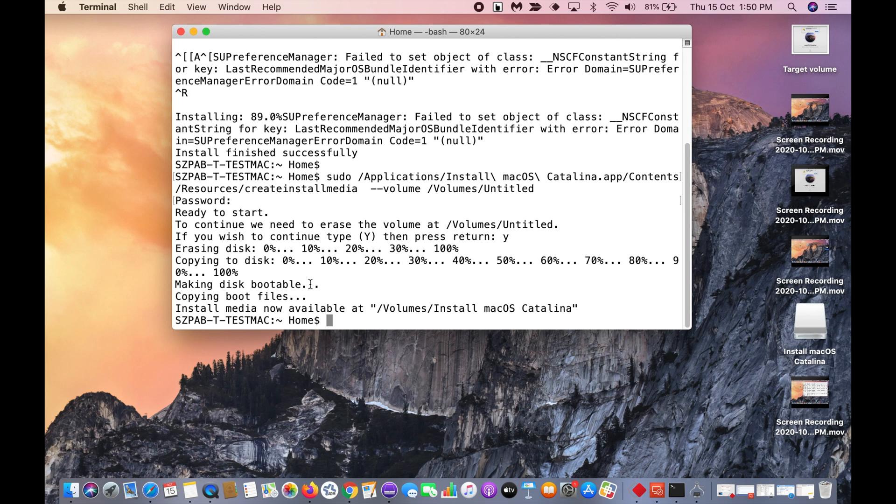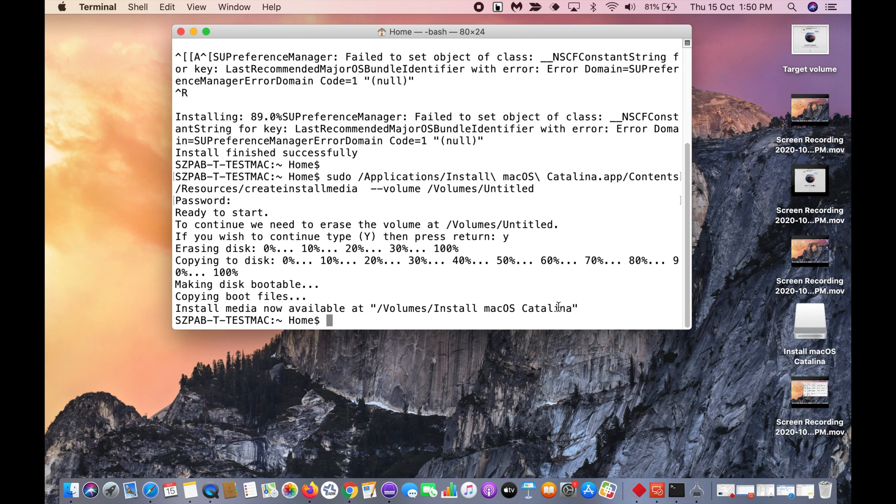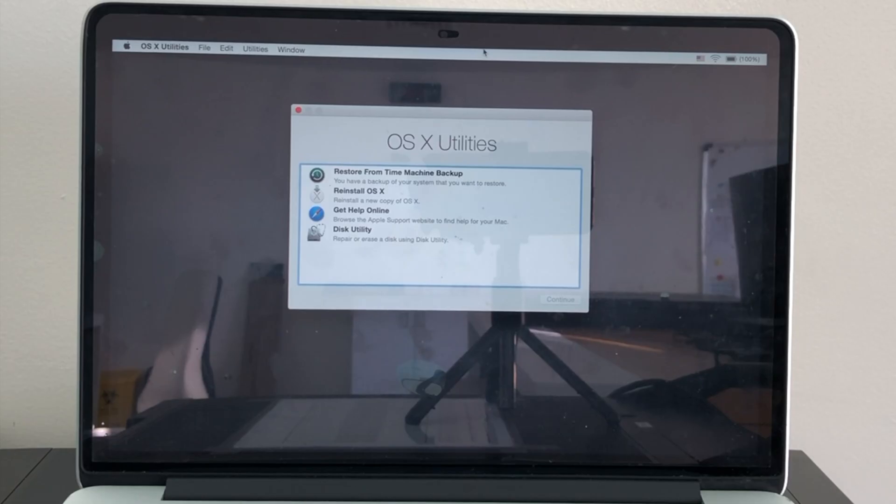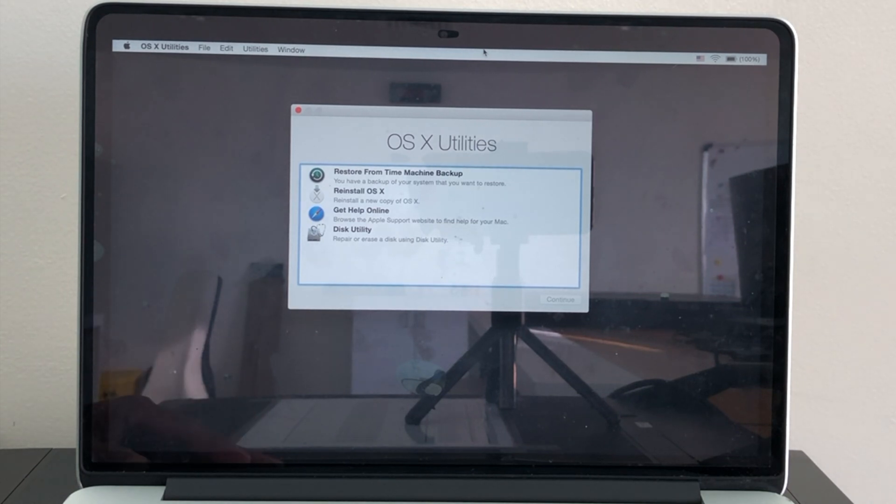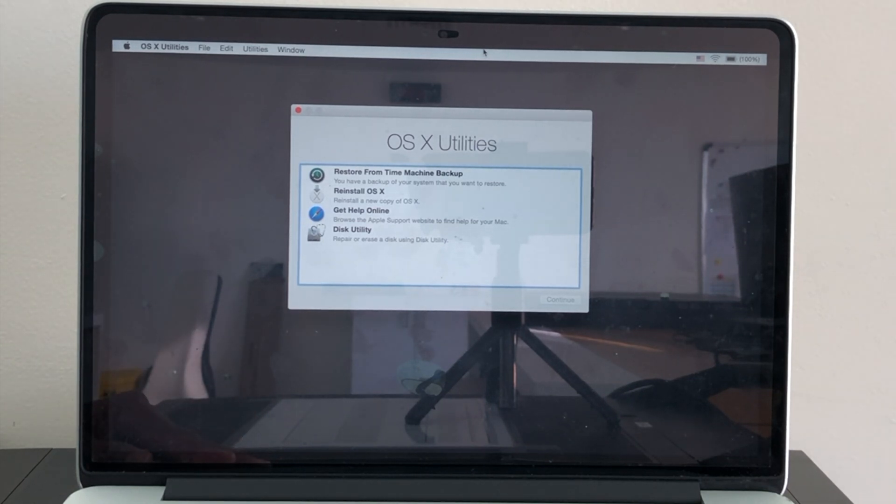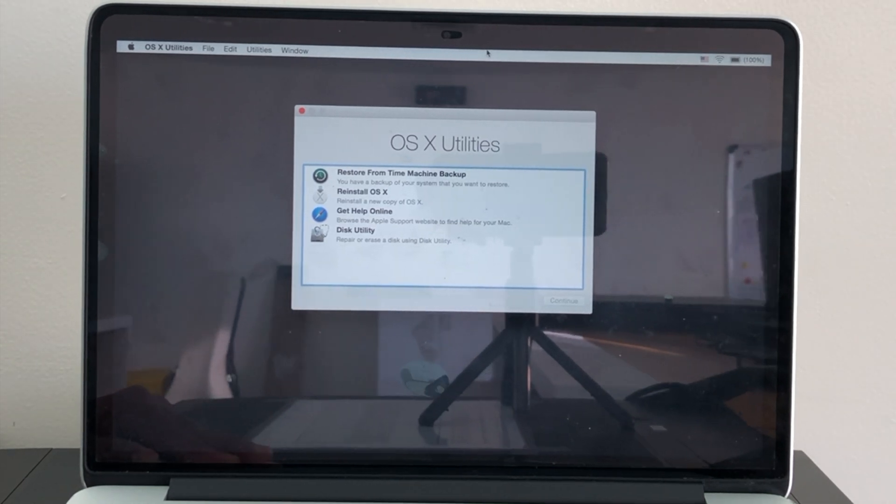You can see the install media is now available at Volumes/Install macOS Catalina. You can remove the USB and connect it to your system and boot from that by pressing the alt command and install from that USB. Then it won't make any issues. Connect your USB in the MacBook which has the issue.